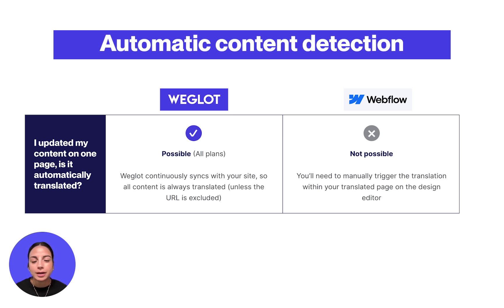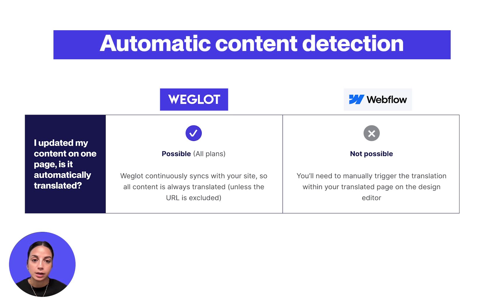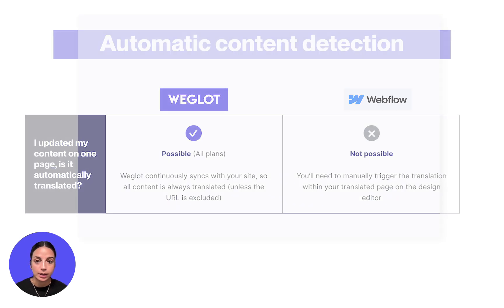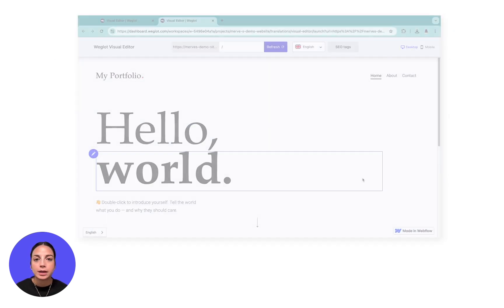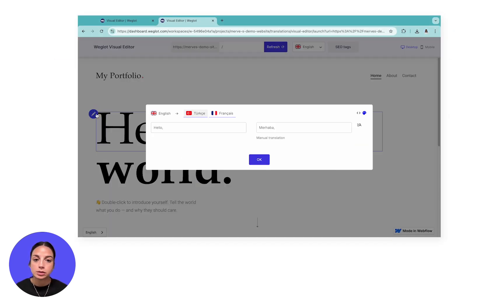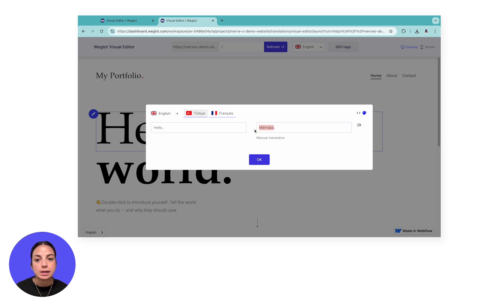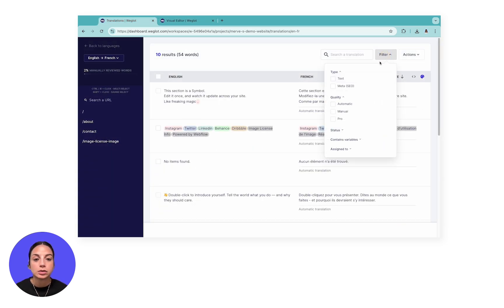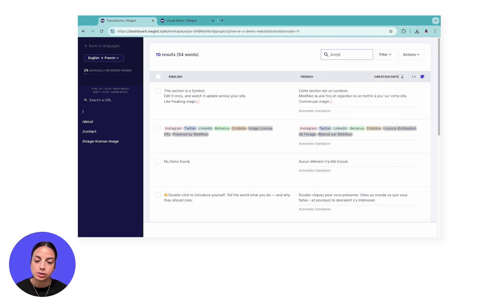This might be time consuming as there is no way of filtering content based on different criteria and viewing them all at once, for example, in a list view. So you'll need to locate and edit these translations manually. With Weglot, you have multiple options to view and edit your content, including a translation list and a visual editor, as well as various filters and a search bar to make editing more efficient.